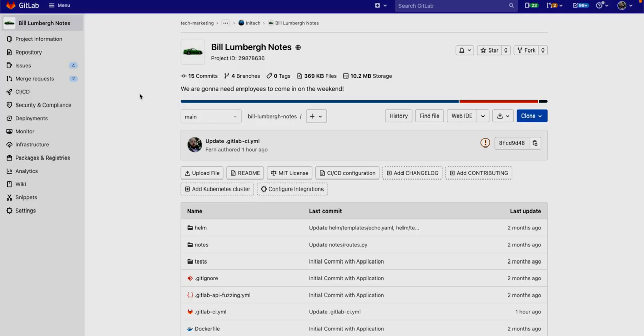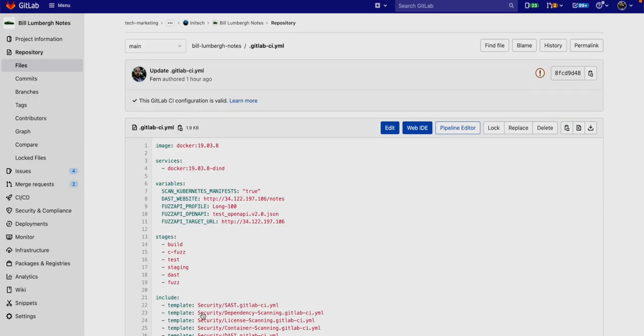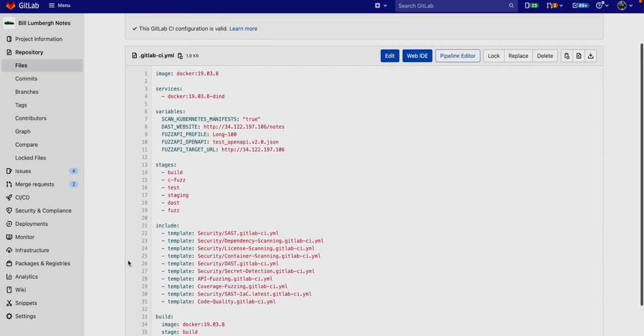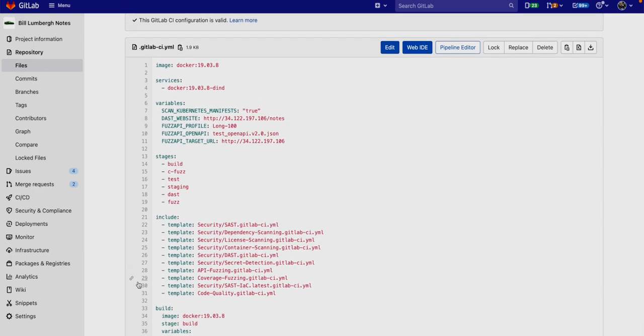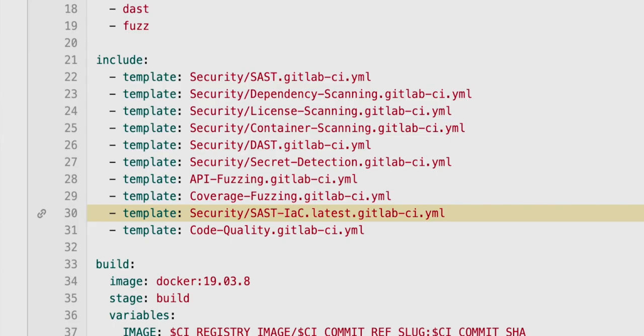In order to enable infrastructure as code scanning, simply go to the GitLab CI-YAML and add the SAST IAC template. Now you'll scan infrastructure as well as regular static source code.